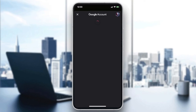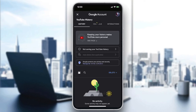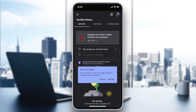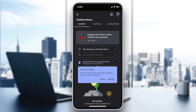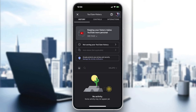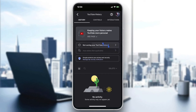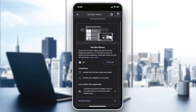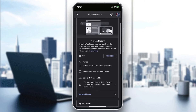It will take you to your Google account's YouTube history. You'll probably find that your history is not activated. Click on 'Not saving your YouTube history' and then click 'Turn On' — your history will start showing and working again.